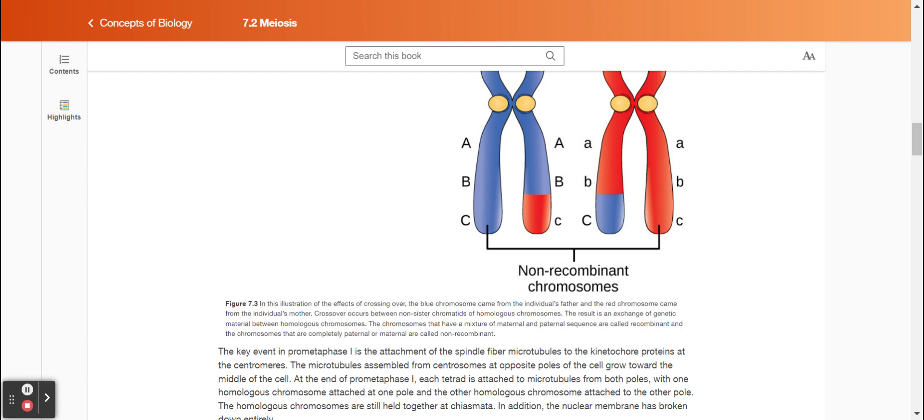Figure 7.3. In this illustration of the effects of crossing over, the blue chromosome came from the individual's father and the red chromosome came from the individual's mother. Crossover occurs between non-sister chromatids of homologous chromosomes. The result is an exchange of genetic material between homologous chromosomes. The chromosomes that have a mixture of maternal and paternal sequences are called recombinant, and the chromosomes that are completely paternal or maternal are called non-recombinant.